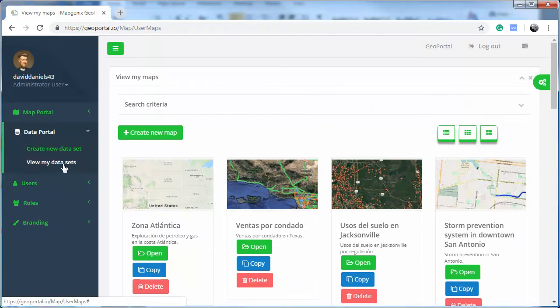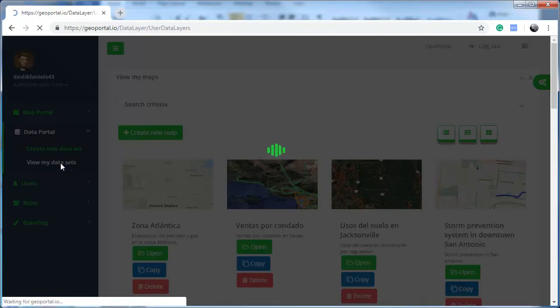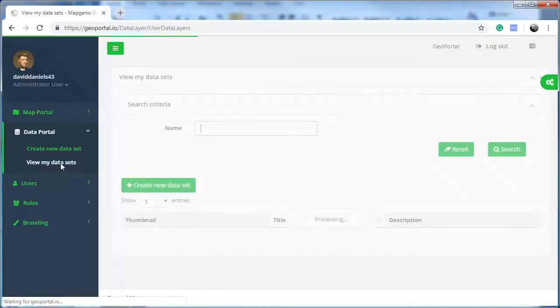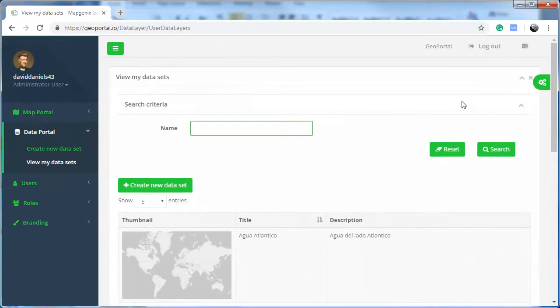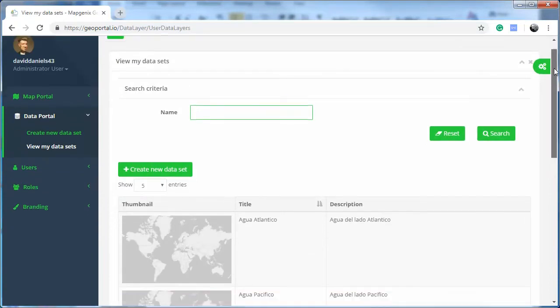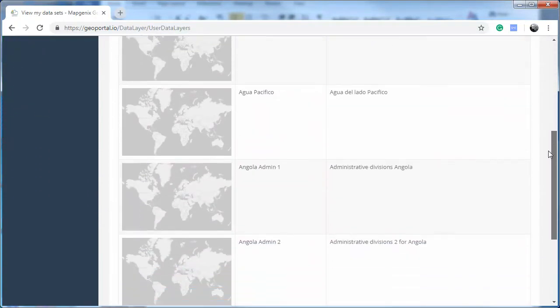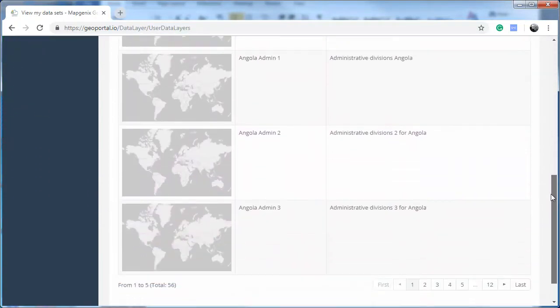In Data Portal, you can view the datasets you have access to.